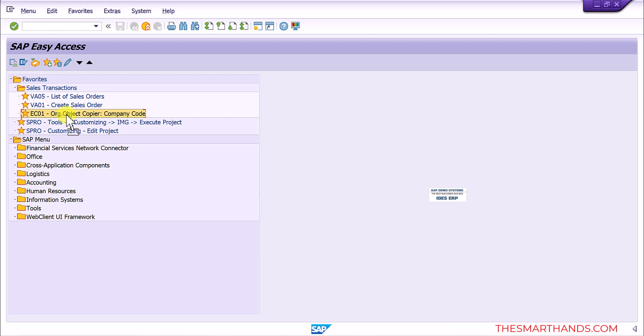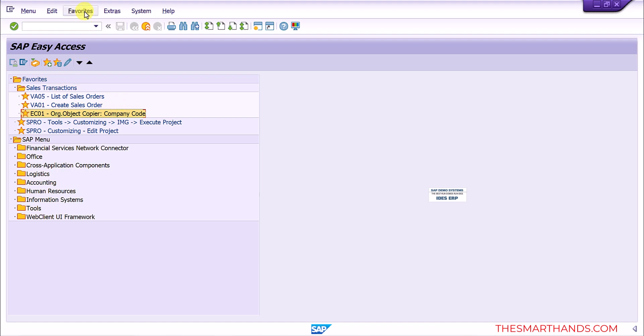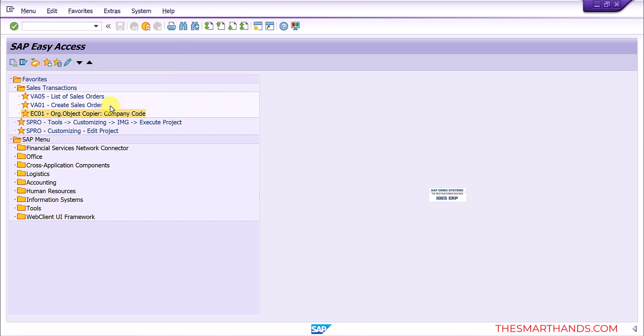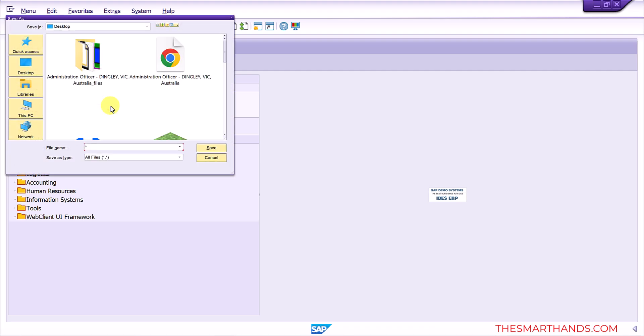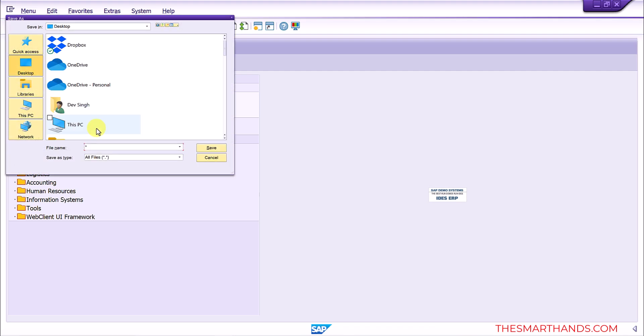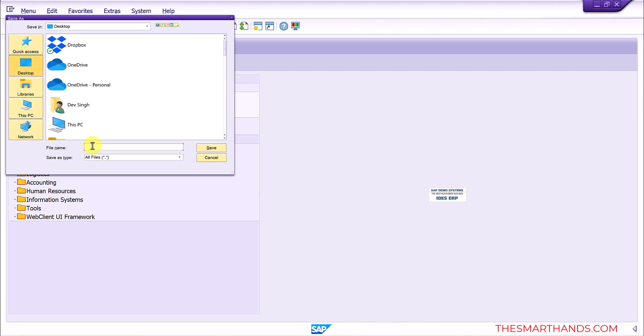Now come back to the original question, how you can download. So what you need to do is on the top you can see under favorites you can select download to PC. So download and here I can save into the desktop. I'll give it a file name, I can call it GUI favorite.